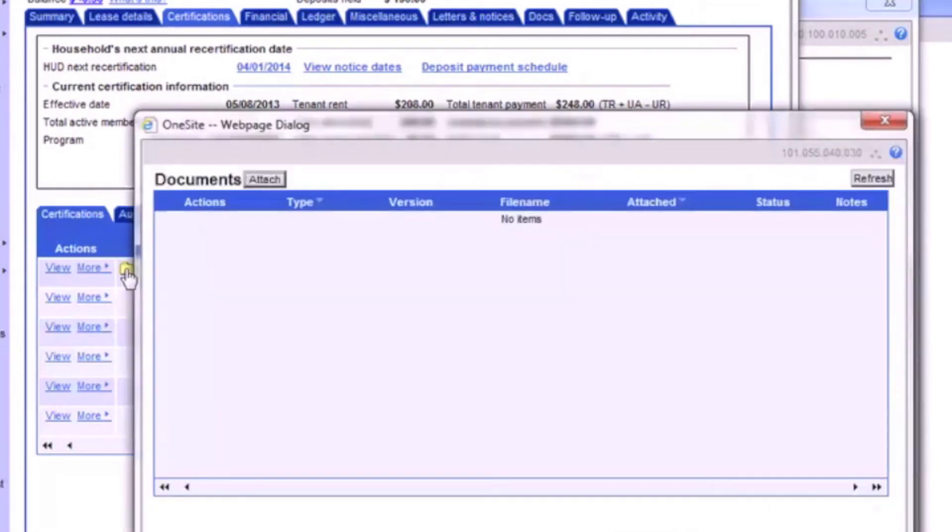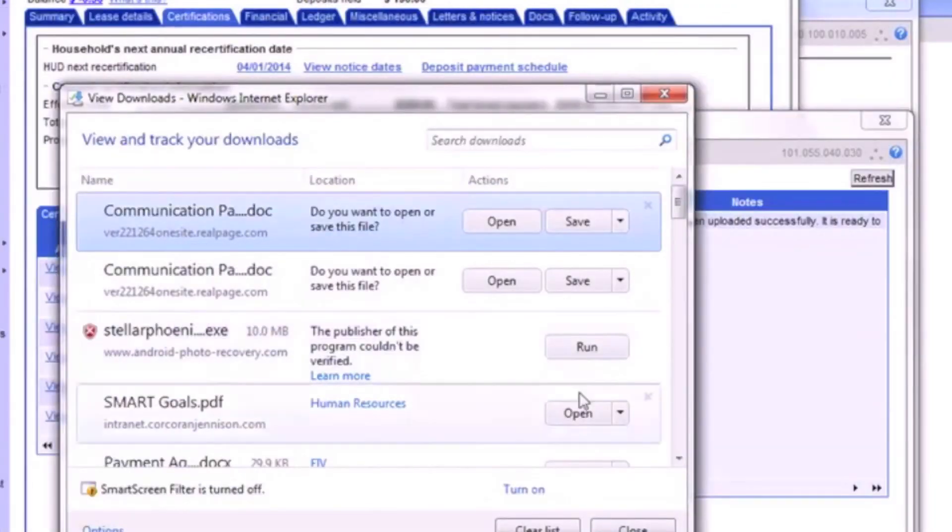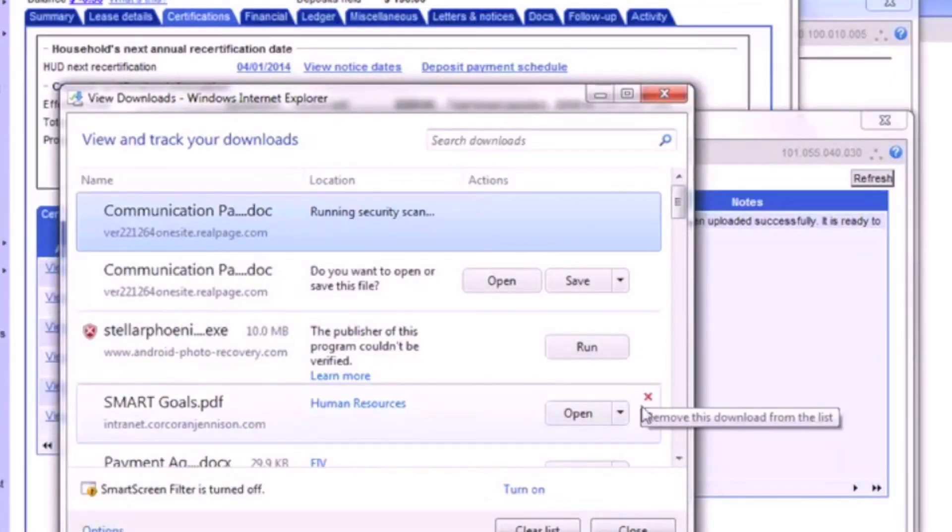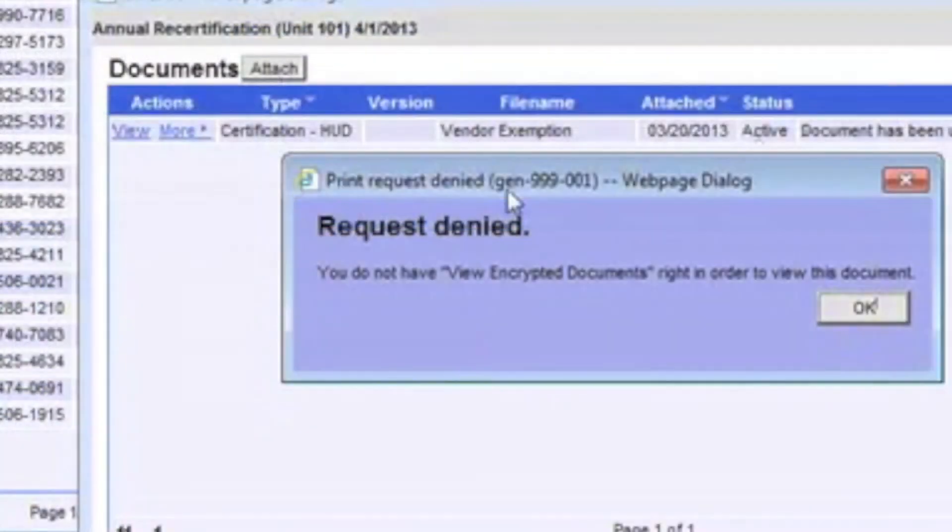When we click the folder, we can see that it contains the document we just attached and that it's active and ready to view. The document can now be opened in the same fashion as it was in the earlier section of this video.